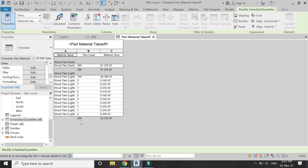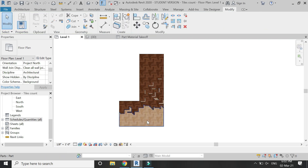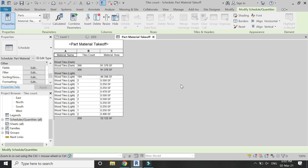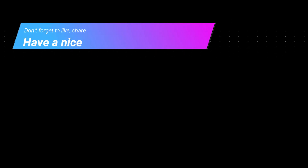You can see how easy and simple it is to create schedule and quantities to calculate the materials required for the floor. I hope you liked this tutorial. If you have any difficulty you can ask me anytime. I will meet you guys in the next video — till then goodbye, take care, and don't forget to like, share, and subscribe.